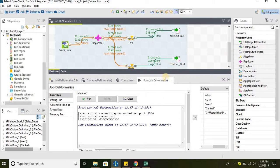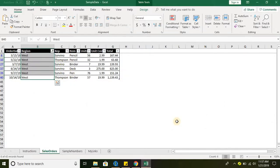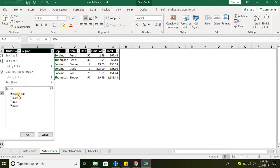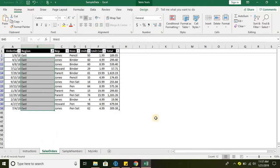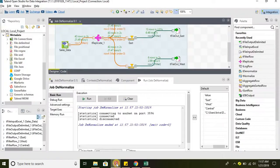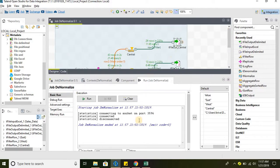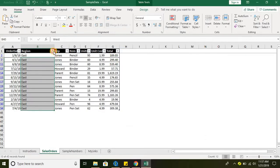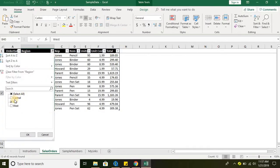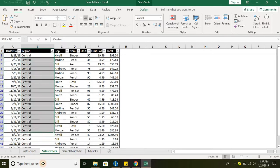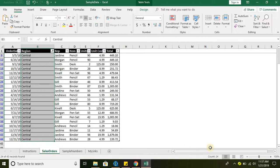As discussed, six records went to West, 13 records went to East, and the remaining 24 records went to Central.